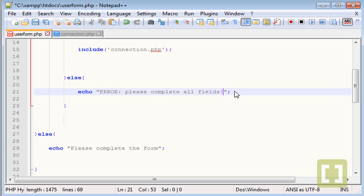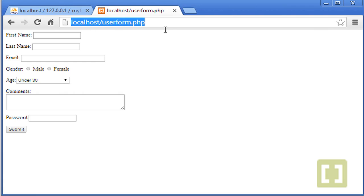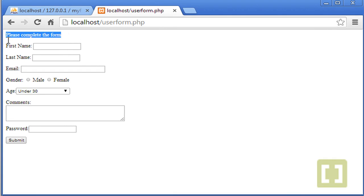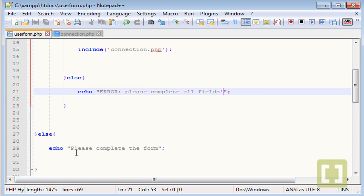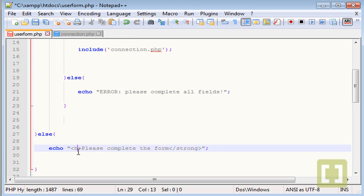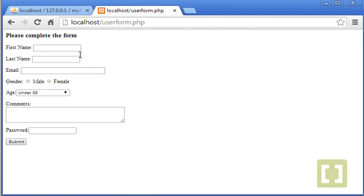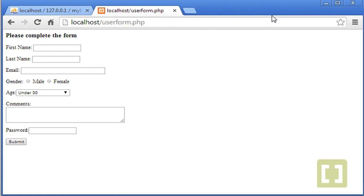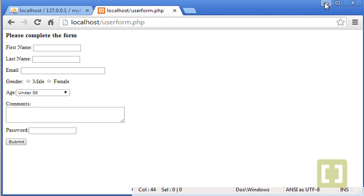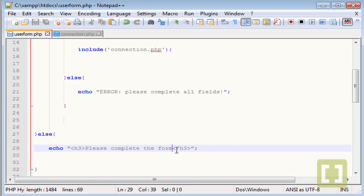Now when we load user_form.php directly, 'no form has been submitted' appears. We can change the else message to 'Please complete the form' and wrap it in an h3 tag. After saving and refreshing, we see 'Please complete the form' displayed as a header.